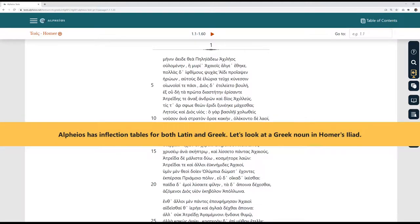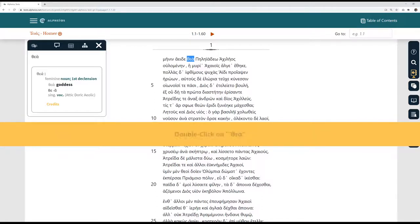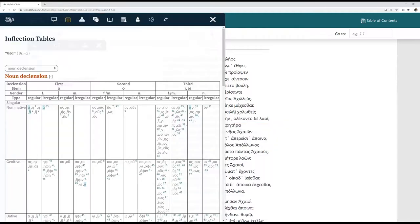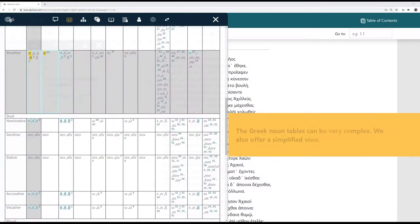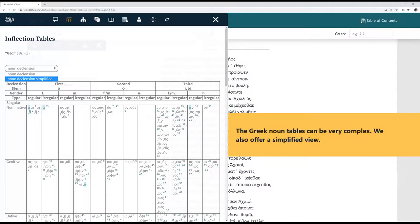Let's look at a Greek noun in Homer's Iliad. Double-click on Theia. The Greek noun tables can be very complex. We also offer a simplified view.